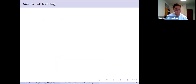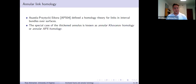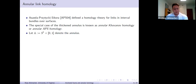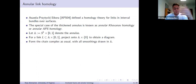Let me now talk a bit about annular link homology theories. Asaeda, Przytycki, and Sikora defined homology for links in interval bundles over surfaces. As a special case, we can take the thickened annulus — this is annulus cross interval — and the theory you get is known as annular Khovanov homology or annular APS homology. For the annulus, if you have a link in the thickened annulus, you project it onto the annulus cross zero slice, obtain a link diagram, form the chain complex in the usual manner, and draw everything in the annulus.